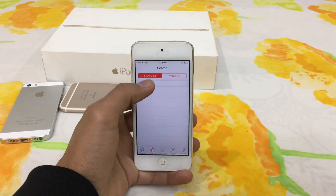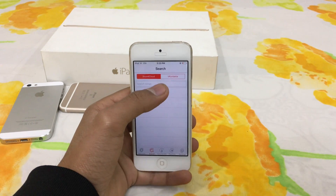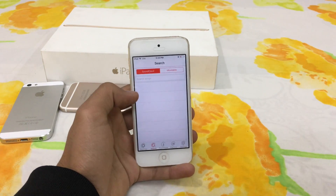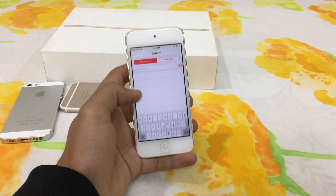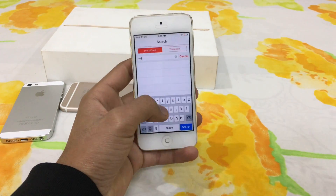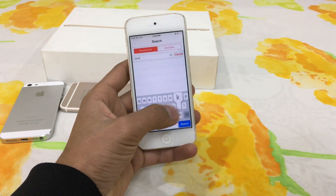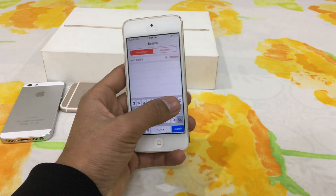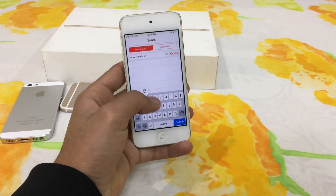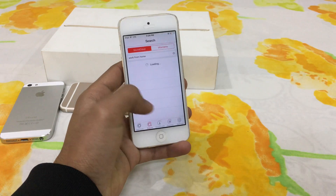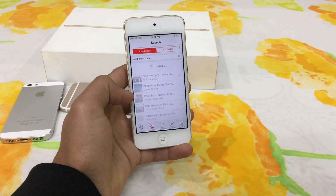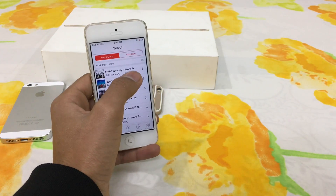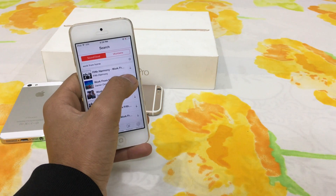You can download a song from SoundCloud and VK. Let's try 'Work From Home.' Here you can see the download option.